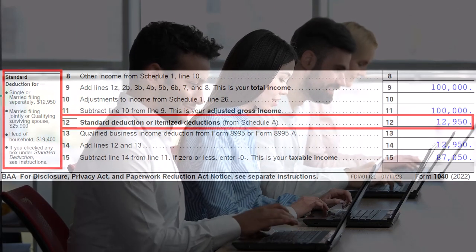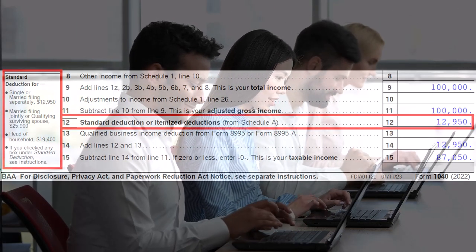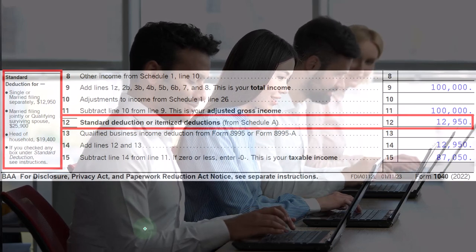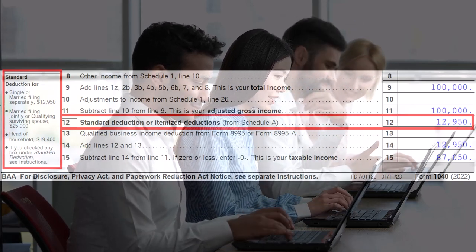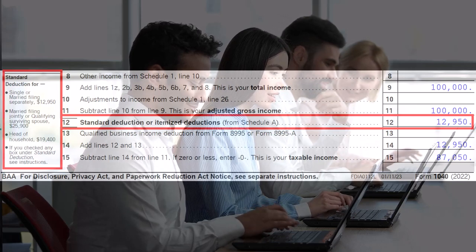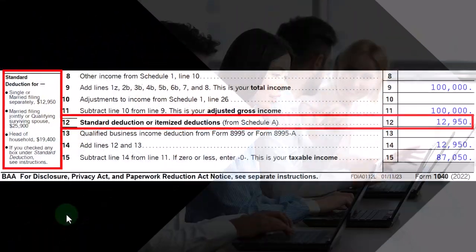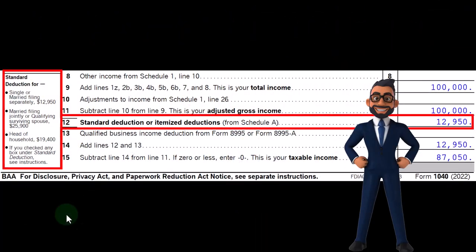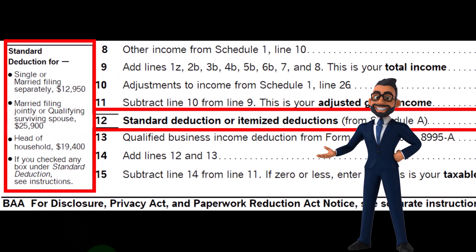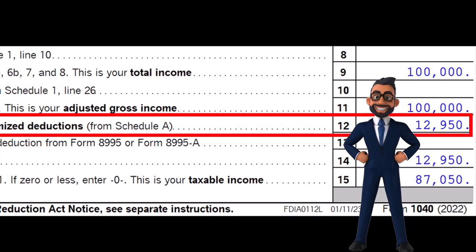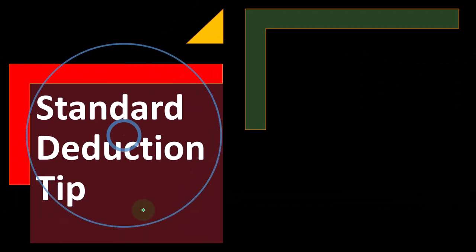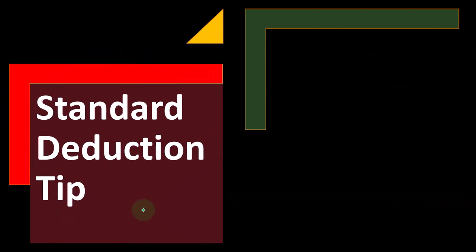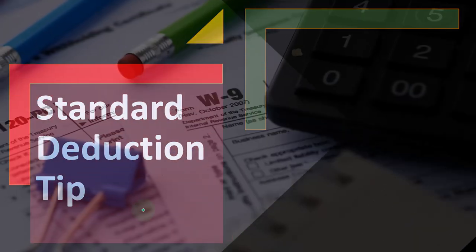Here's where the standard deduction is on the first page of Form 1040. You've got your deductions listed on the left-hand side — so if you're a single filer versus married filing joint versus head of household and so on. Those are the general rules. We'll look at some examples in a future presentation using tax software and tax forms.